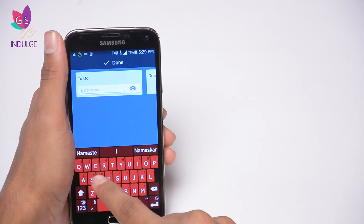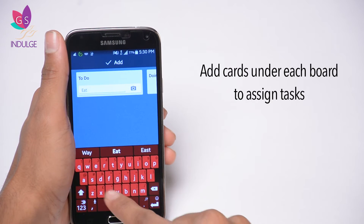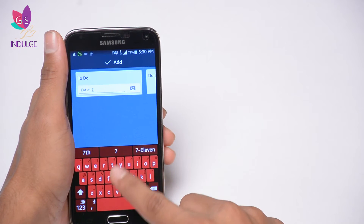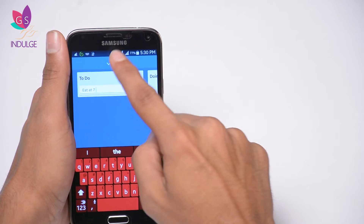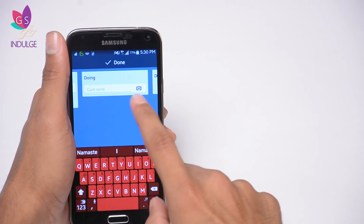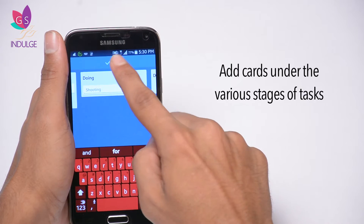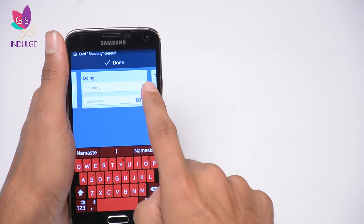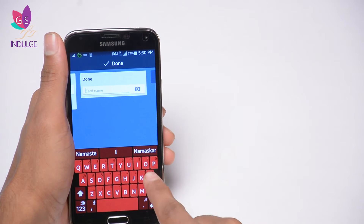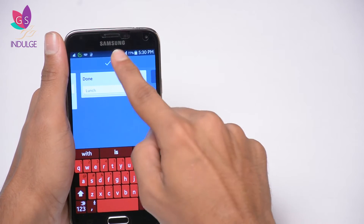I'm going to add a card on the to-do section and call it 'eat at seven.' You can also modify the name of the list at the top — it doesn't have to be called 'to-do,' you can name it anything you want. On 'doing,' I'm going to add a card called 'shooting' since that's what I'm doing right now, and on 'done' I'll add that I've had lunch.